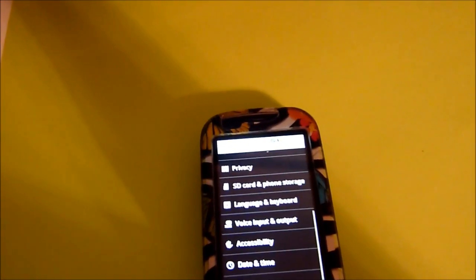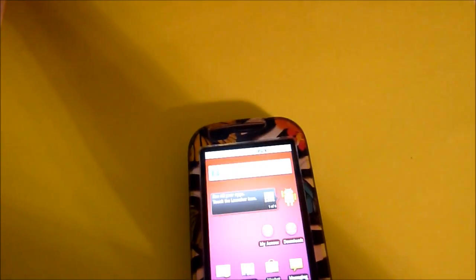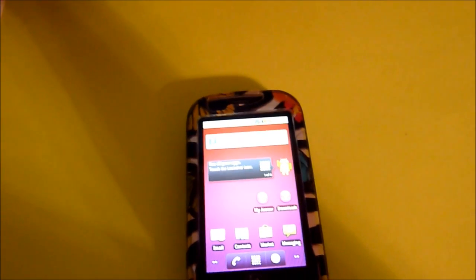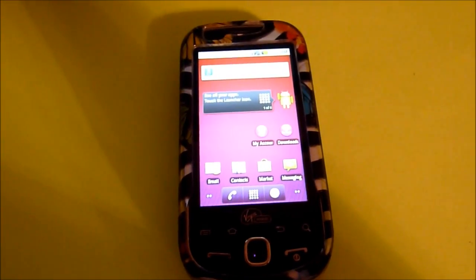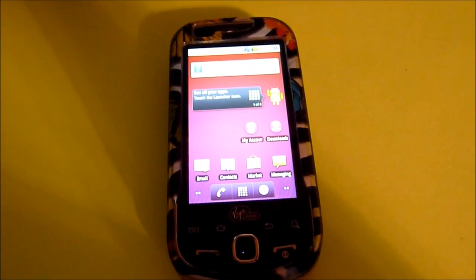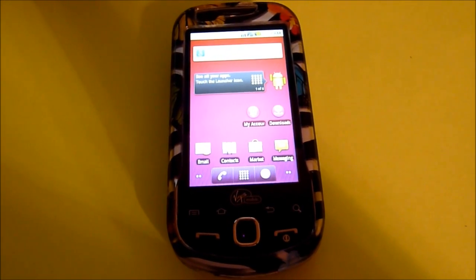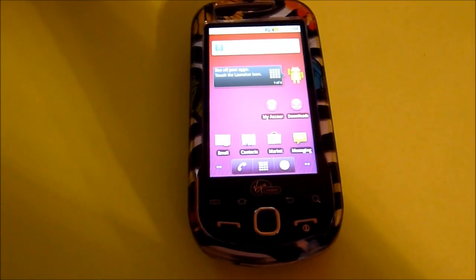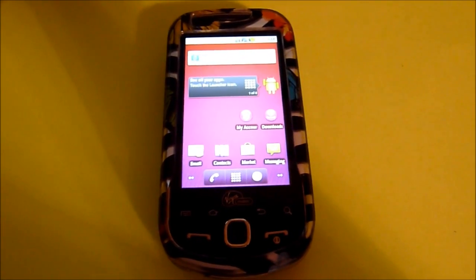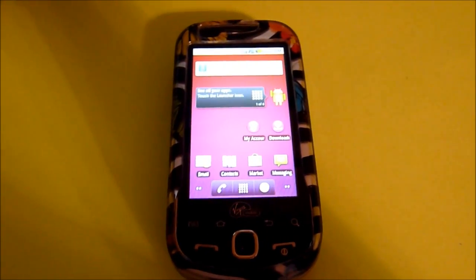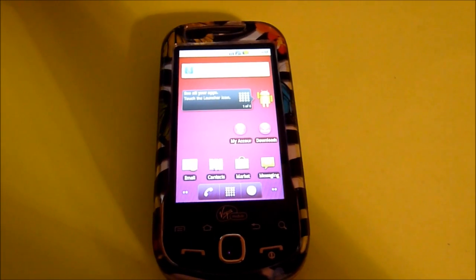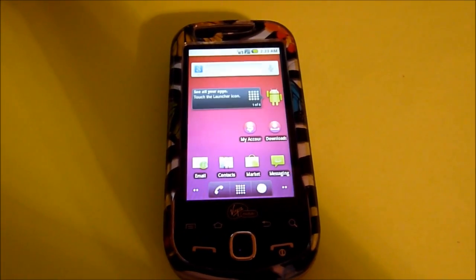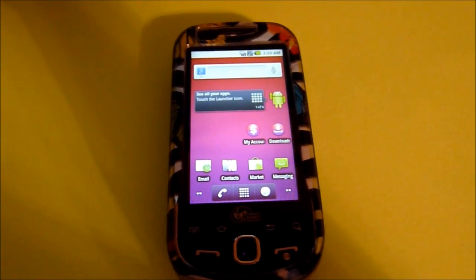I found that the update on the Android 2.2.2 did make the phone just a little faster, but not by much. And I did run benchmark scores, and that will be in the next video, which will be the re-review of both the Samsung Intercept and the LG Optimus.